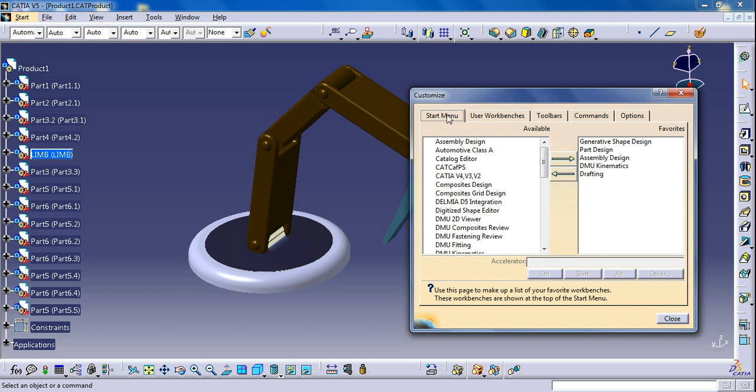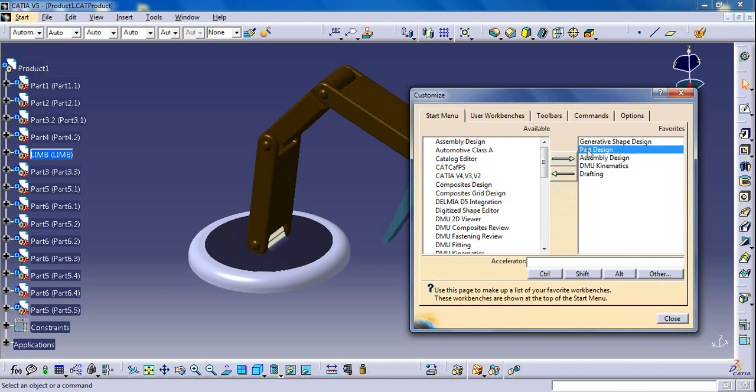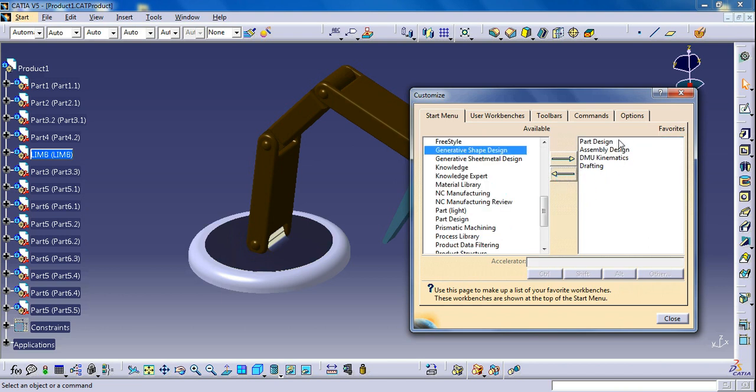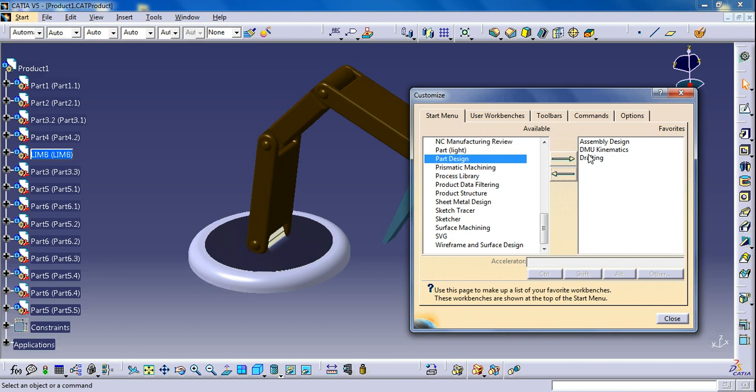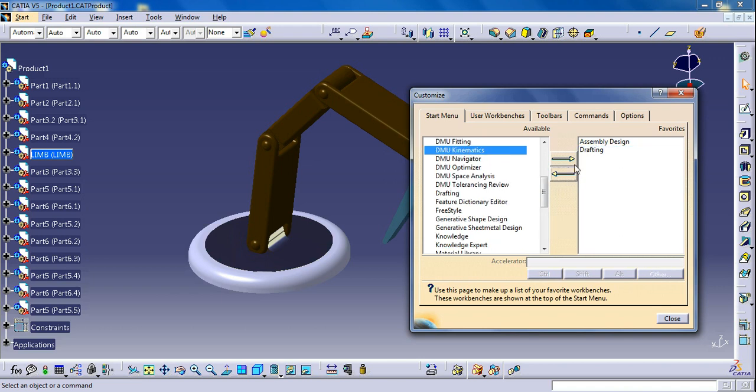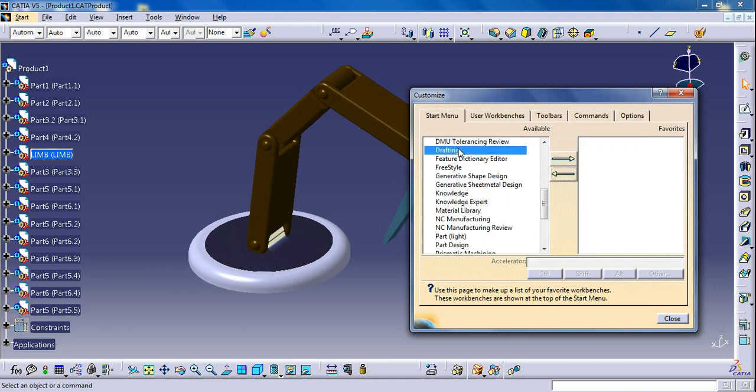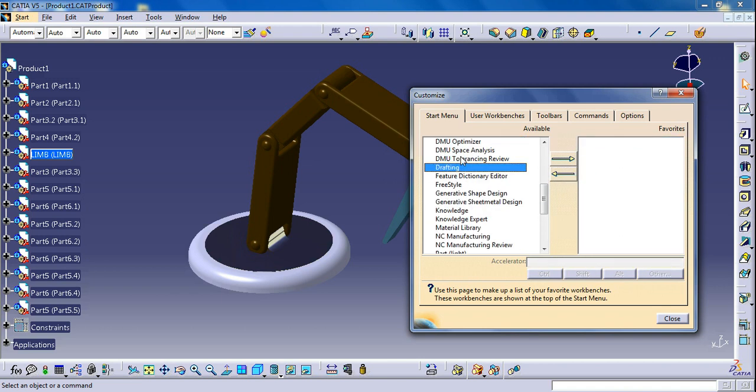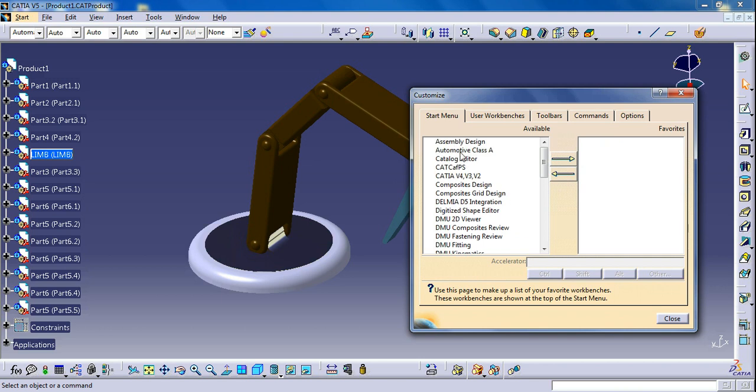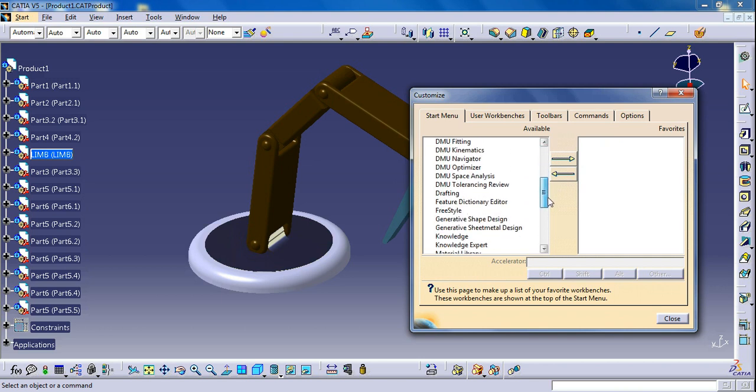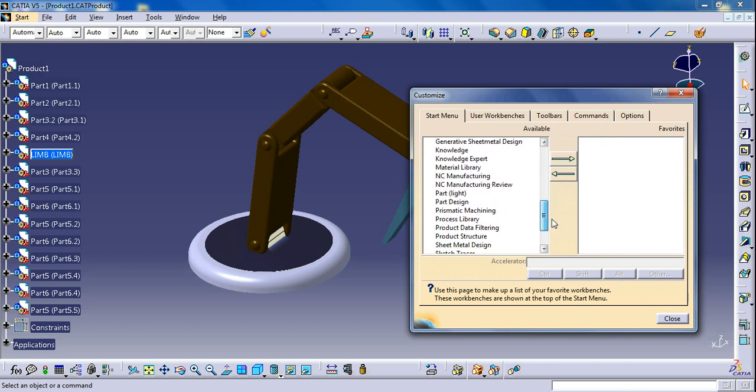So I will remove these and add them once again for you. Initially I want to add Part Design workbench. So manually you should search for Part Design, click on Part Design and click this arrow. And similarly search for all other workbenches.